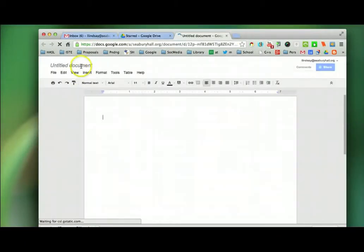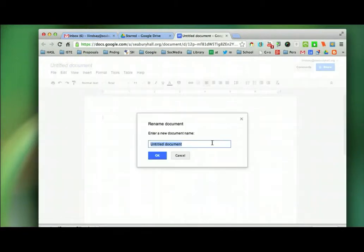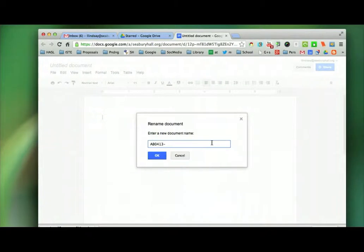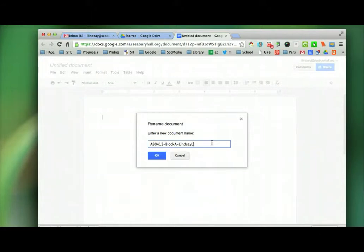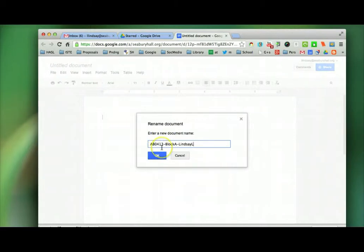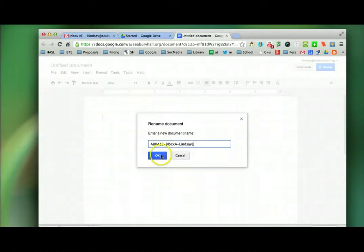And I'm going to name it for my teacher. In this case, I'm doing an example for Mrs. Middleton's students. I want them to name it thusly: last name, first name, Annotated Bibliography AB, April 2013, block A, last name, first initial.